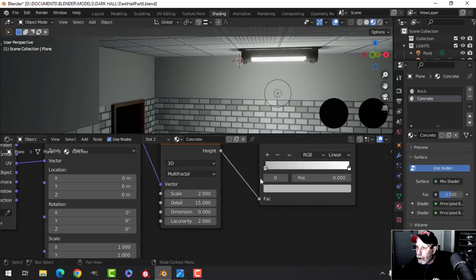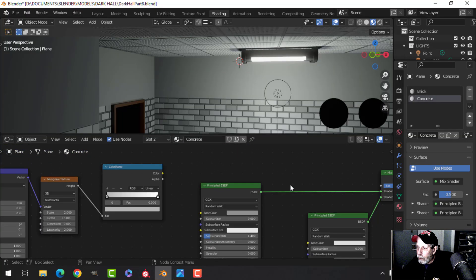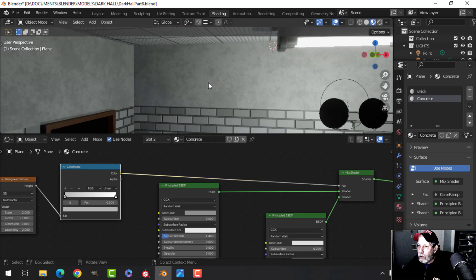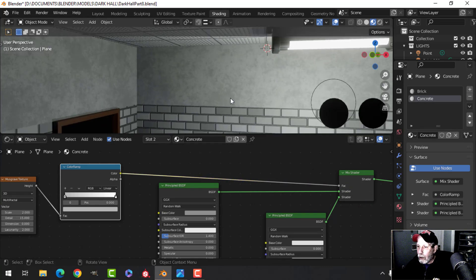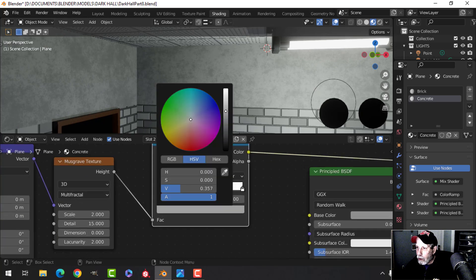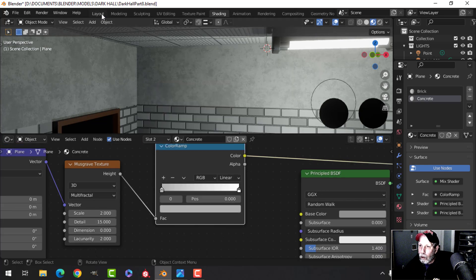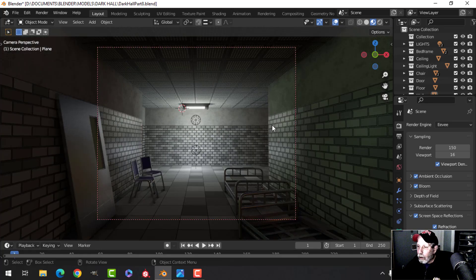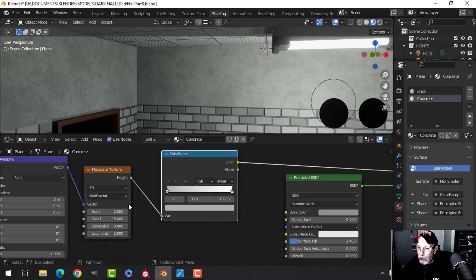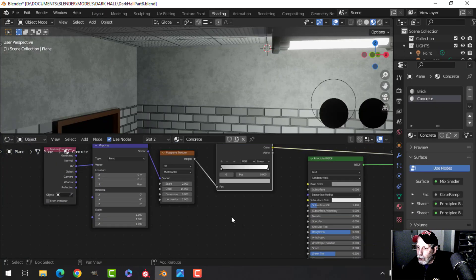I'll plug the color ramp output into the Fac of the mix shader. You can see the dark and light areas appear — adjusting the color ramp makes it darker or lighter. Jumping back to layout and looking through the camera, this is our base concrete, and you can adjust these values to change things.